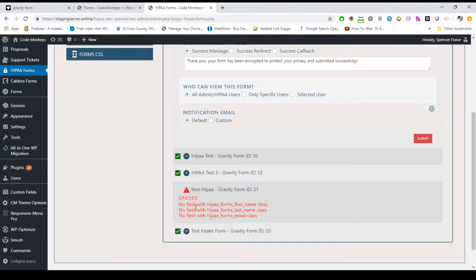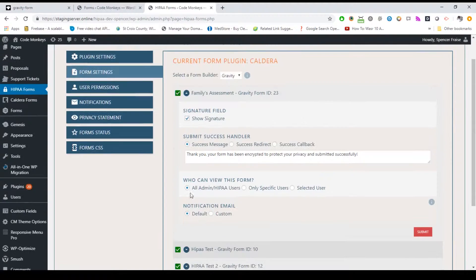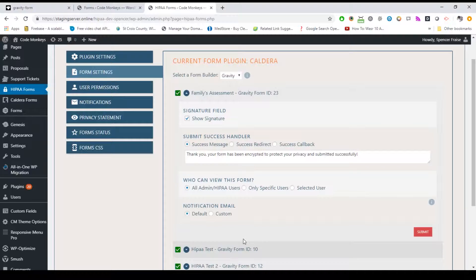If you do not have the four required fields set correctly with a first name field, last name field, email field, and phone field, using the correct slug if using Caldera or Class if using Gravity, you'll see a warning next to the form and you'll be unable to select it. To see what the form is missing, you can expand it by clicking on the triangle icon and it will tell you what fields you're missing. Once you've selected a form to be HIPAA compliant, you can click the triangle icon to expand the forms settings.